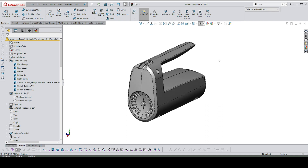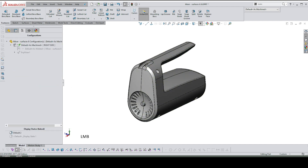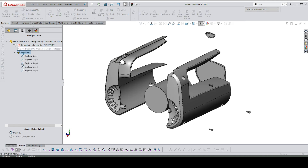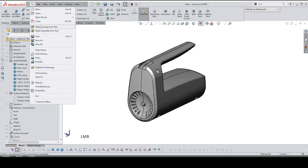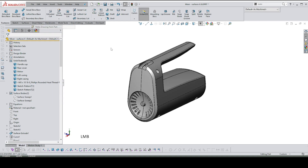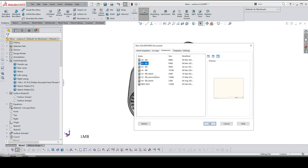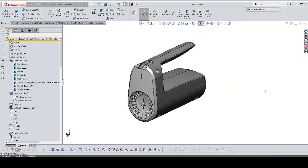So how do we make a bill of materials from a multi-body part? I have a multi-body part — you can see here are all my parts, and I have an exploded view as well. That's what you can see. Close that down. I'm going to head over to a drawing just to see how this works.